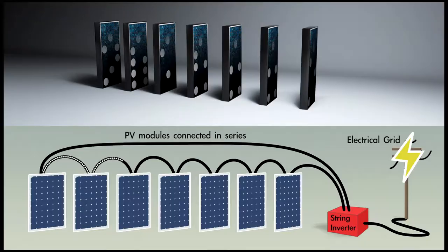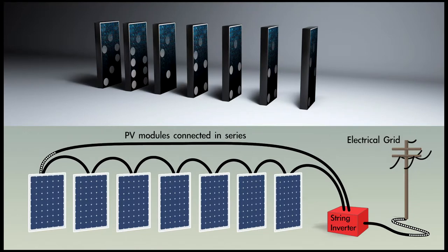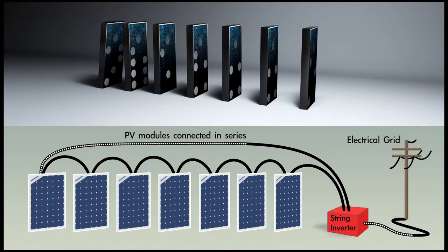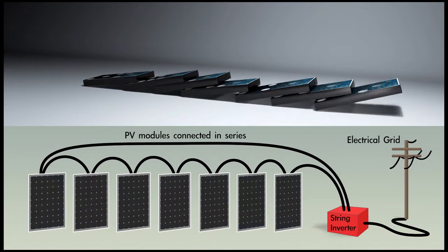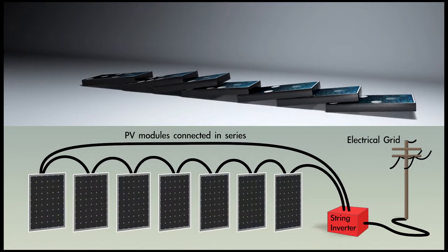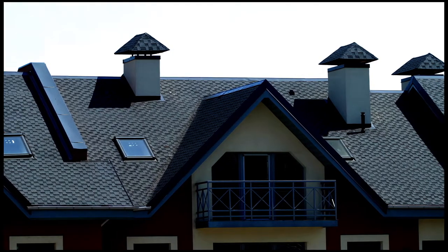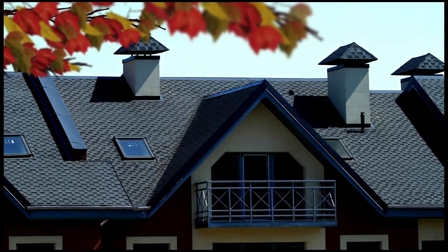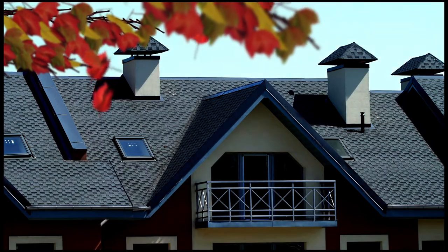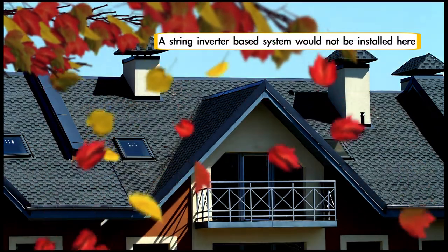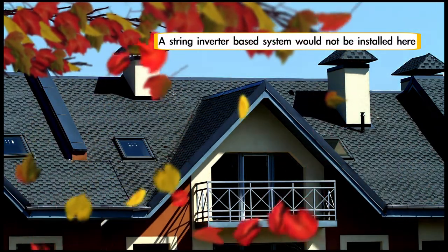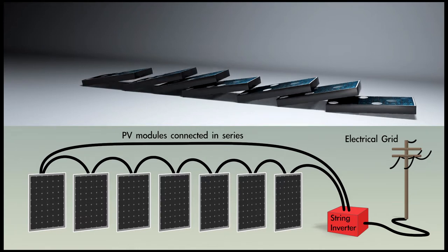The use of conventional string inverters with solar modules connected in series can degrade the performance of the entire solar PV system when any one module is partially shaded by trees, chimneys, debris, or by module variations. This creates a domino effect.